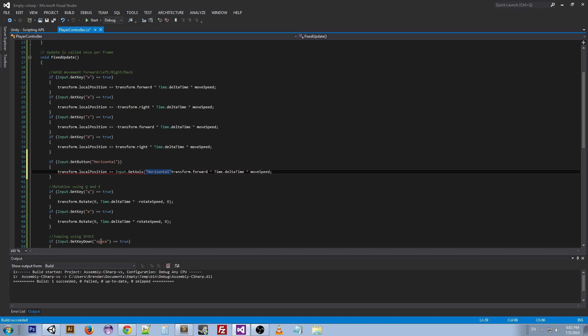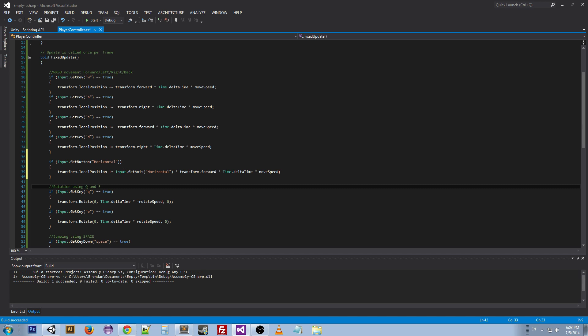Now what this does, this Input.GetAxis horizontal, it returns either a negative one or a positive one depending on which key, the positive or the negative key, is being pressed. So W would be the positive key and S would be the negative key.